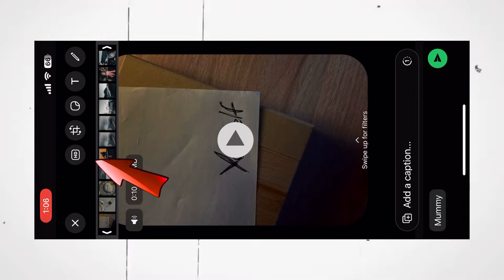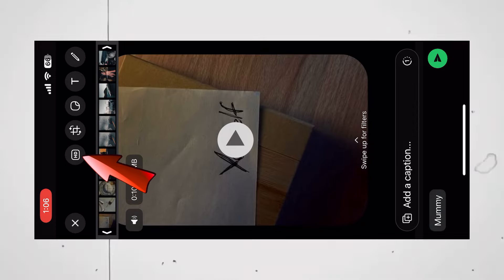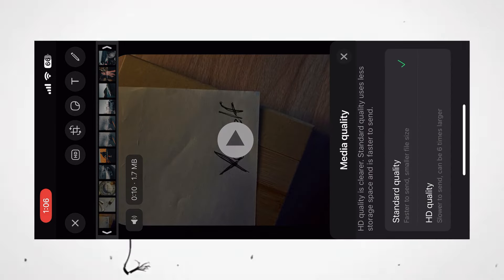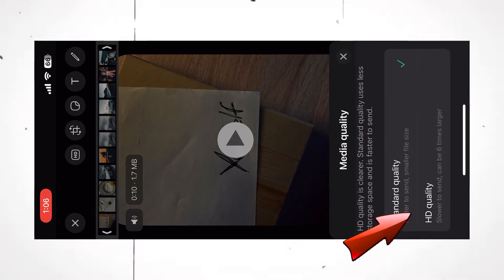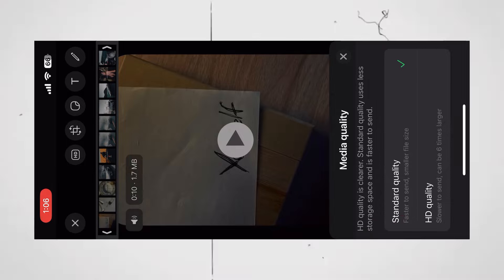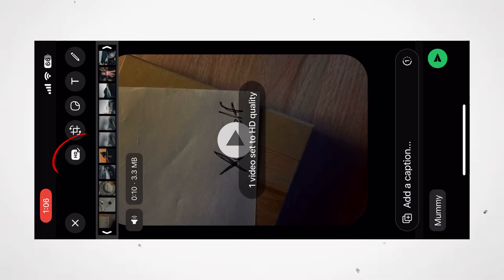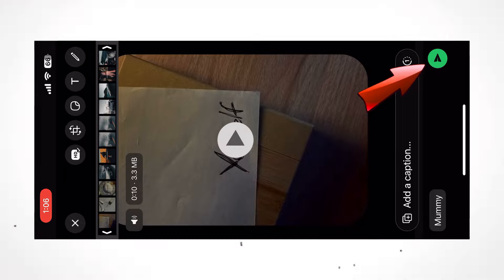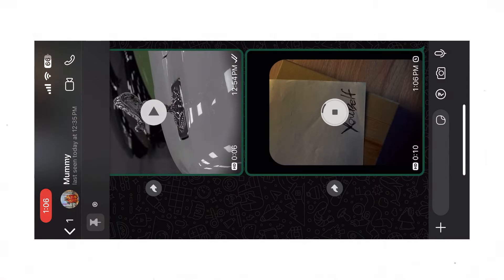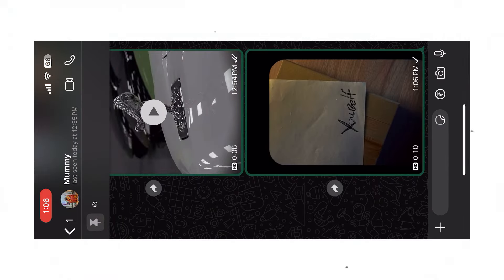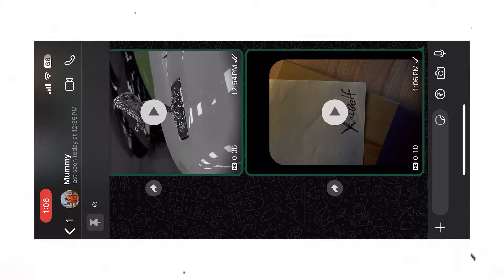Now, click on HD. Select HD Quality. Now WhatsApp has optimized our video to HD Quality. And click on Done. The quality will be uploaded as it is.